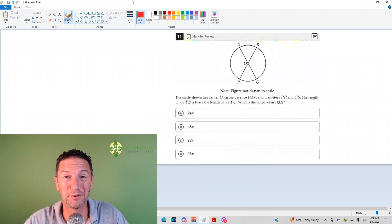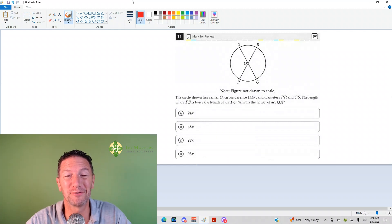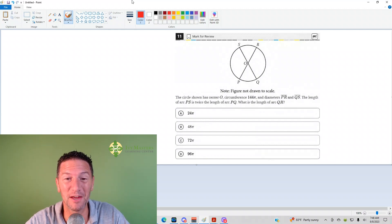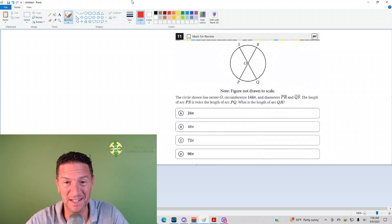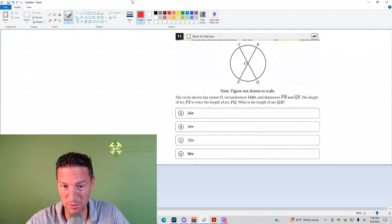Hi, I'm Paul Posolka from Ivy Investors Learning Center at ivinvestors.com. Today we're going to look at the 11th question from the Digital SAT, Test 1 Module 1 from the Blue Book app. Number 11 reads...